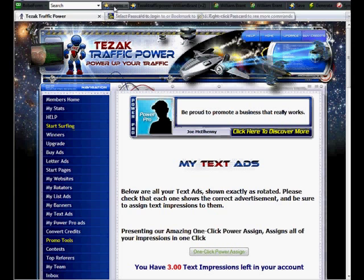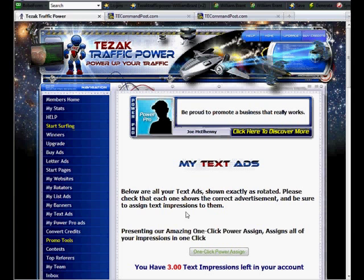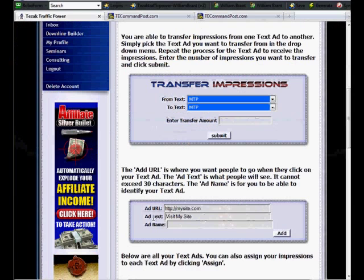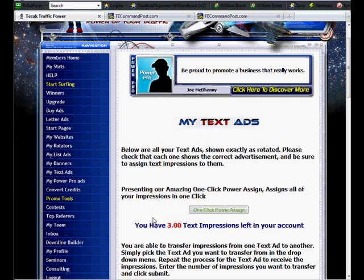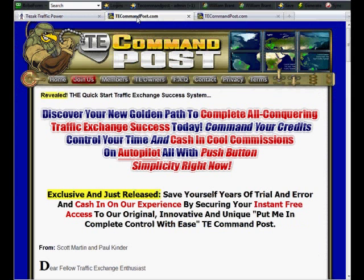And you see, that only took me a minute or two there to show you, but that was only two exchanges and I didn't actually go through each link and make sure they were all assigned. And that is where TE Command Post comes in.